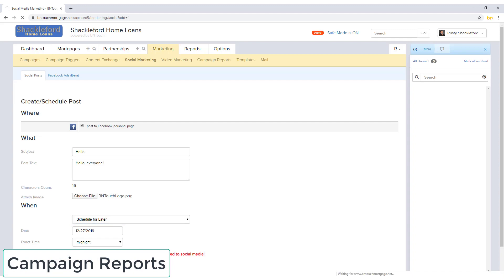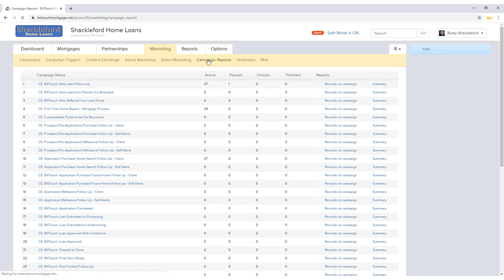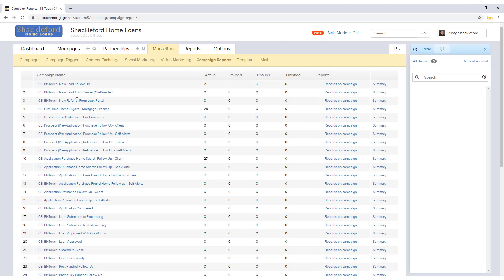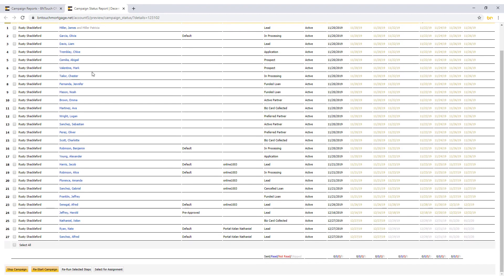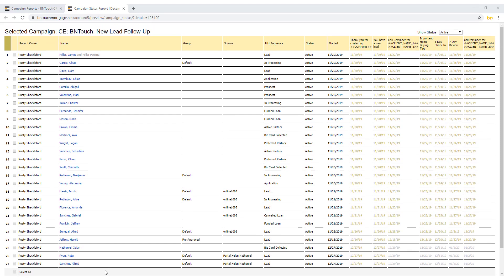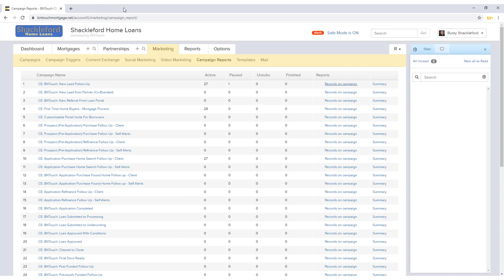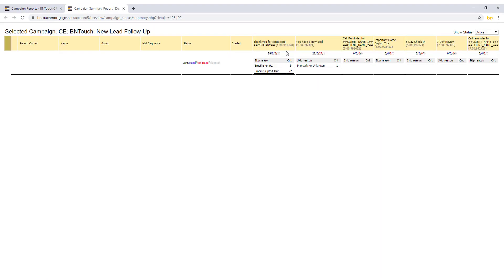Detailed reports for each of your marketing campaigns can be generated here. Clicking on the campaign name will open the Edit Campaign screen. Clicking the Records on Campaign link will display a list of all borrowers, partners, and BNTouch users for this campaign. Campaigns can be stopped and restarted using the buttons below. Individual steps in the campaign can be rerun or assigned using the checkboxes to the left of the steps and the buttons below. Clicking the Summary link will generate a report for the campaign, which can be filtered by status using the drop-down menu in the upper right.